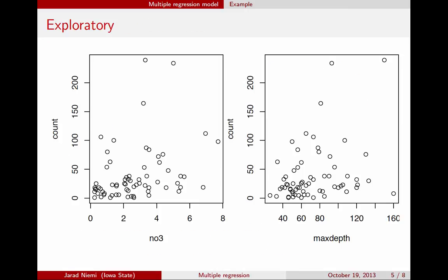We can use SAS to estimate the parameters, but first we'll look at a couple of exploratory plots — the response variable versus each of our individual explanatory variables. These plots are very informative for simple linear regression with count as the response and nitrate concentration or maximum depth as the explanatory variable. But we're doing multiple regression now, so it's harder to visualize what's going on across three different variables: count, nitrate concentration, and max depth.